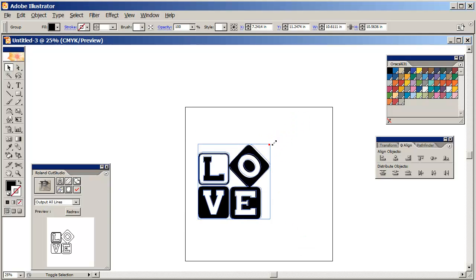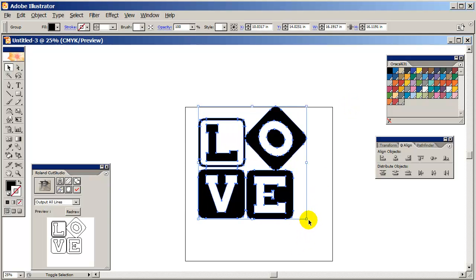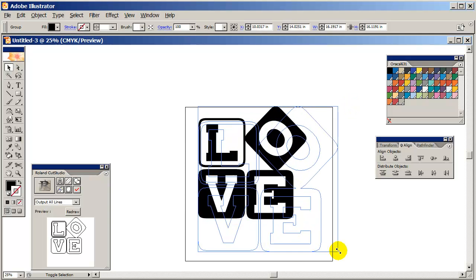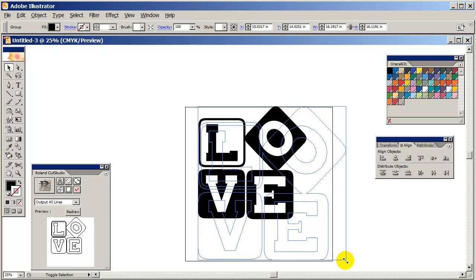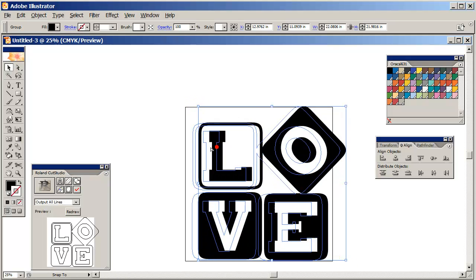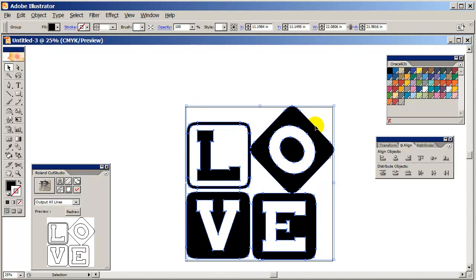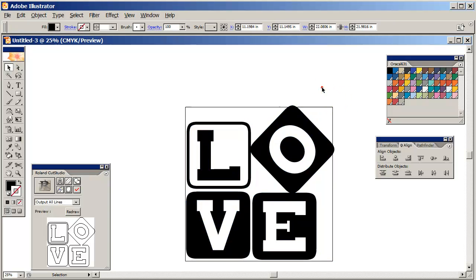And my design is, I'm going to try to sell it for this size here which is like a 22 by 22. Make it about that size. And so my design is really ready for selling.